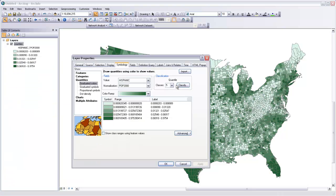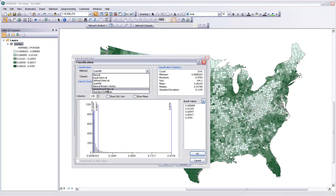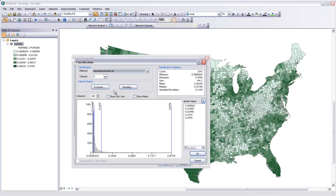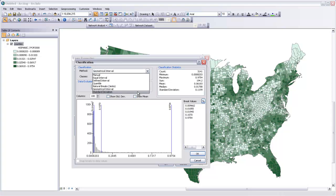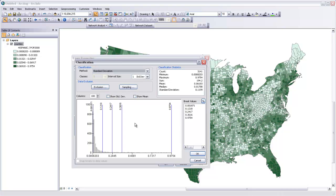We can also use a geometric interval, which will distribute our breaks based on a geometric curve, or we could use a standard deviation, which will distribute our breaks by calculating the mean of our data set and then placing breaks based on the standard deviations on either side of that mean.